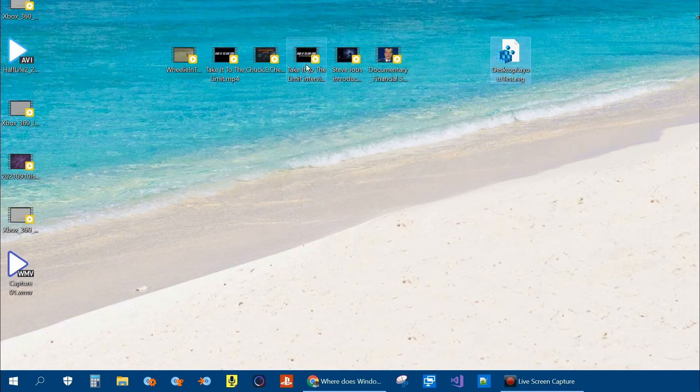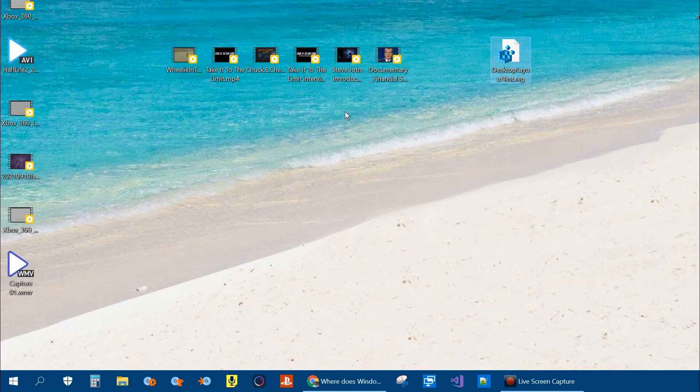Now if you notice the icons are still in the same position. They haven't moved back to where they were before. What you can do is either reboot.